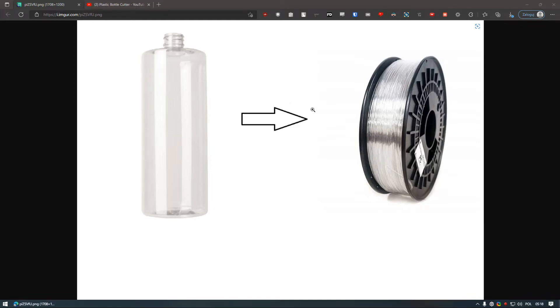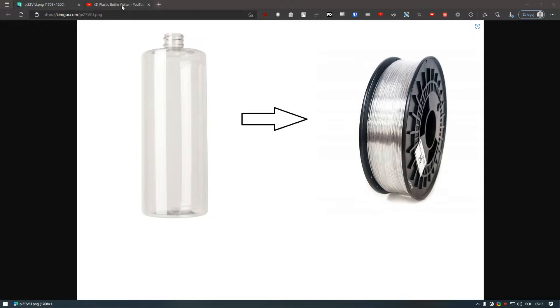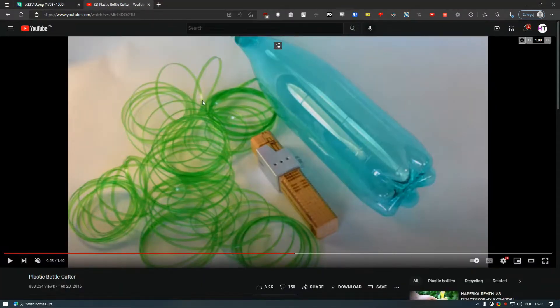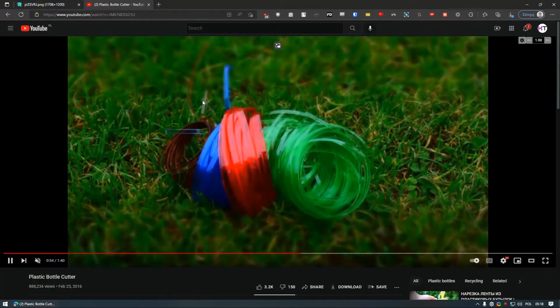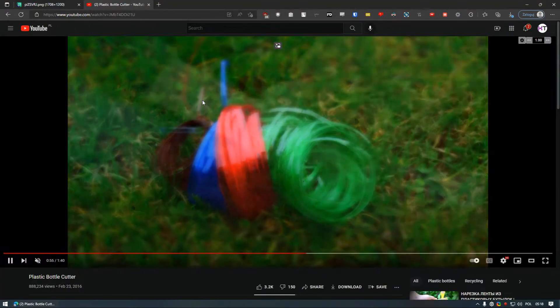Hello and welcome to the second part of Pultrusion Machine videos. I forgot to mention one thing in the previous video, and that is what are actually the benefits of having a pultrusion machine. Well, there are two things actually.